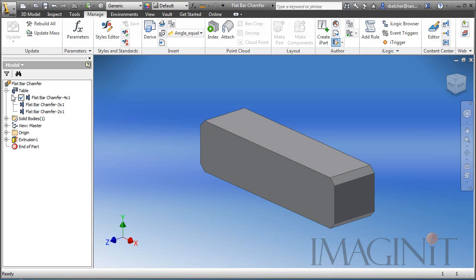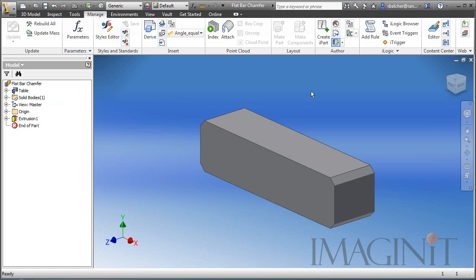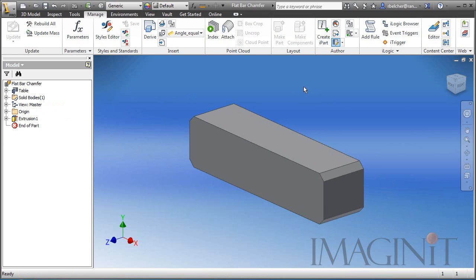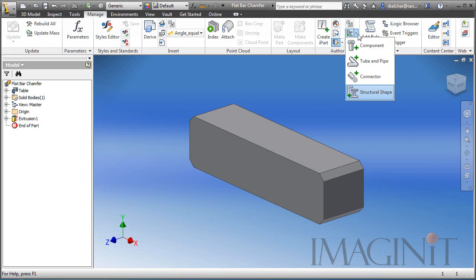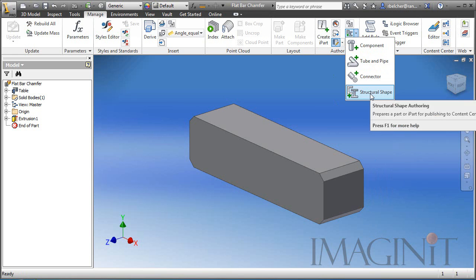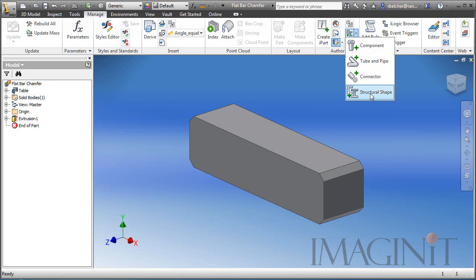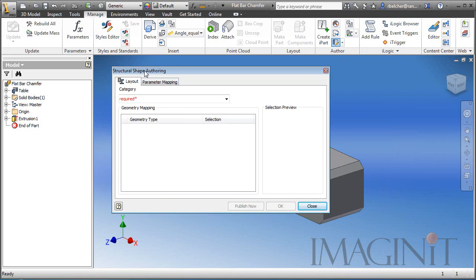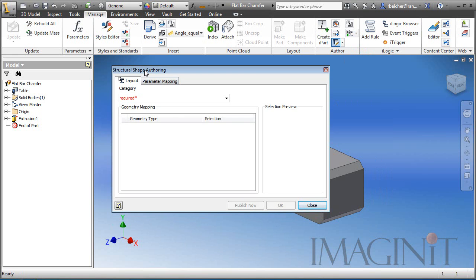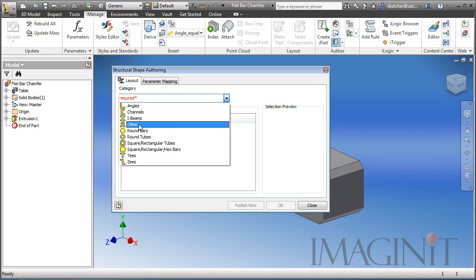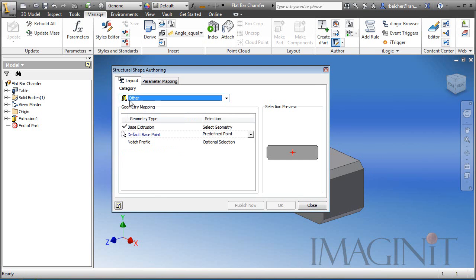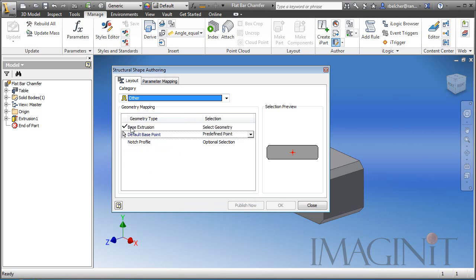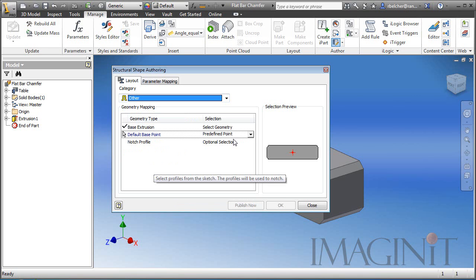Now I want to begin the process of authoring the structural shape. On the author panel, on the manage tab, author panel, I'm going to use the fly out and use the structural shape option. This is basically a wizard that will help me set up my part so that it becomes the correct model to use inside a frame generator. For my category in this example, I'm just going to choose other and it's just going to use the base extrusion by default and the center of the profile will always be set up by default as well.